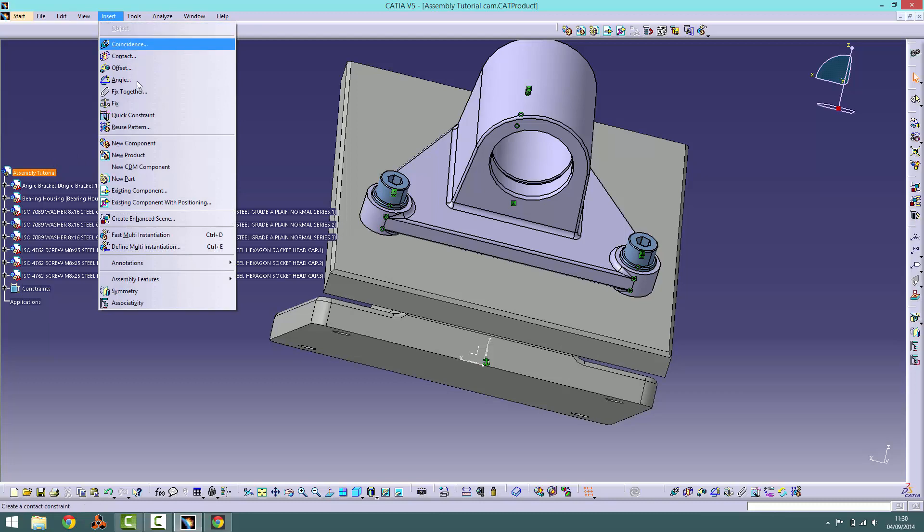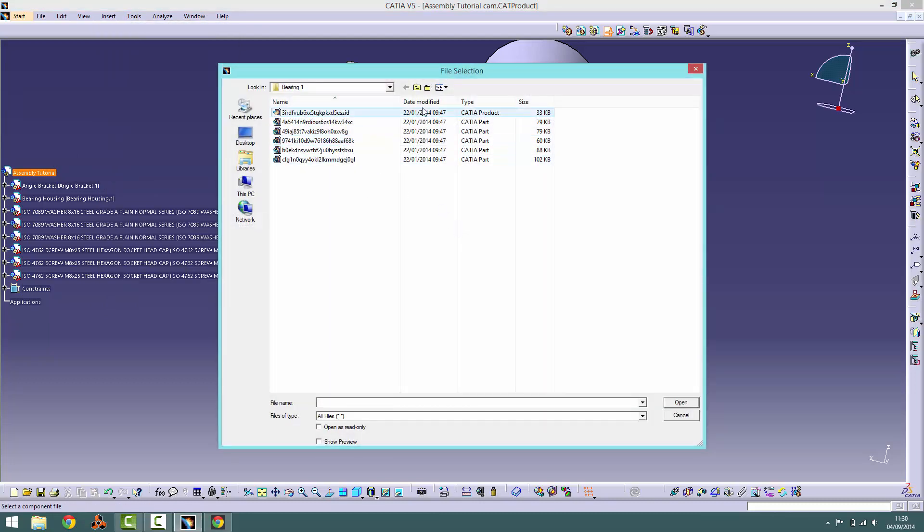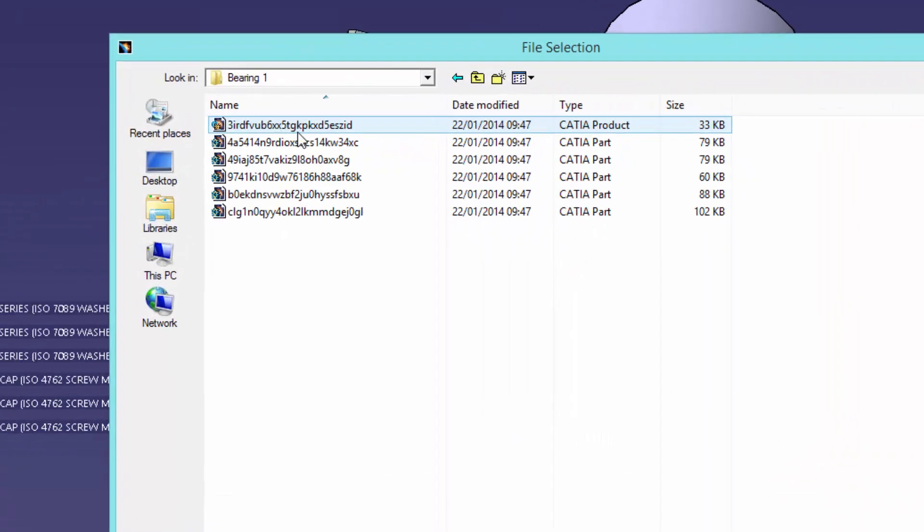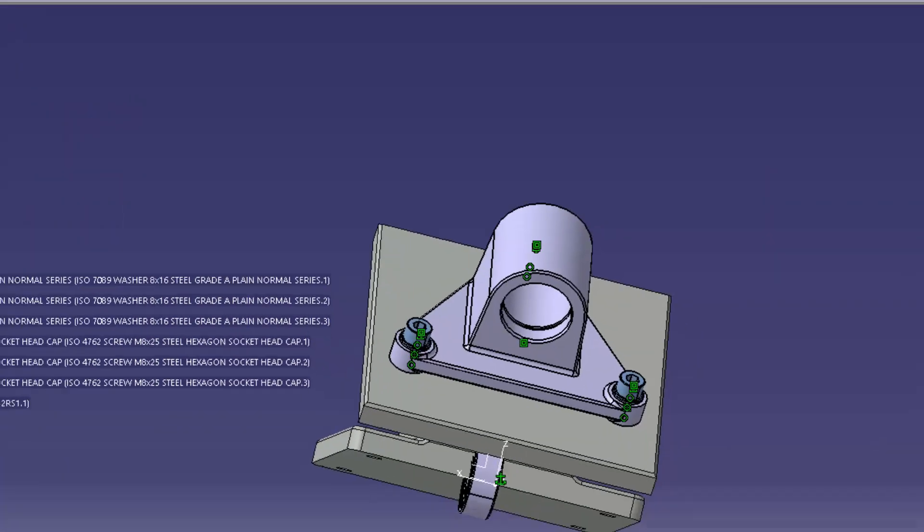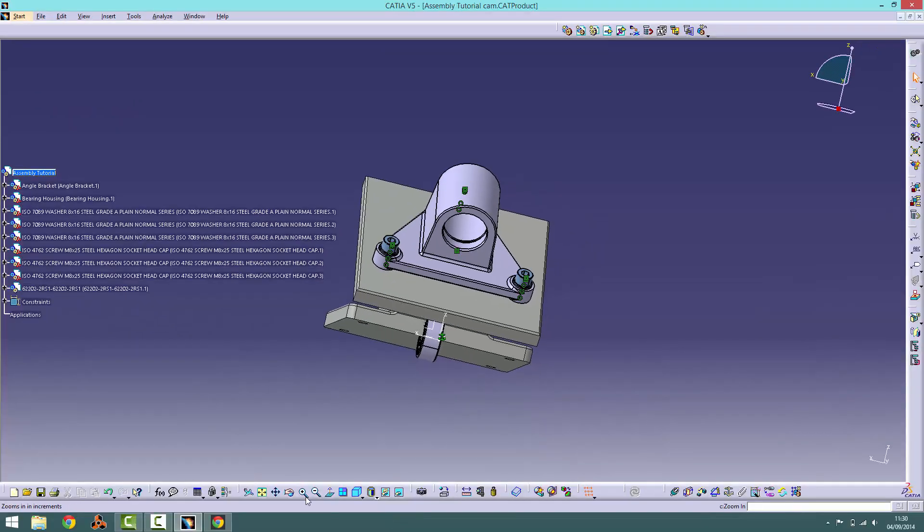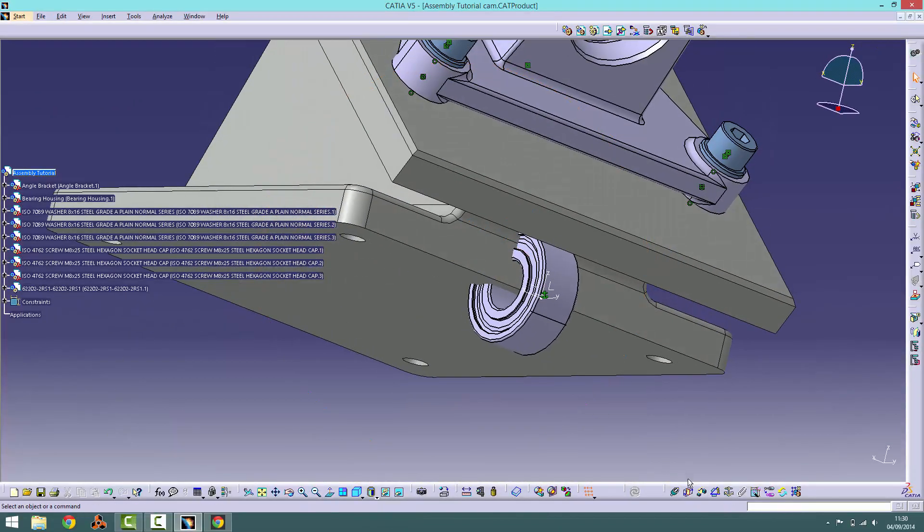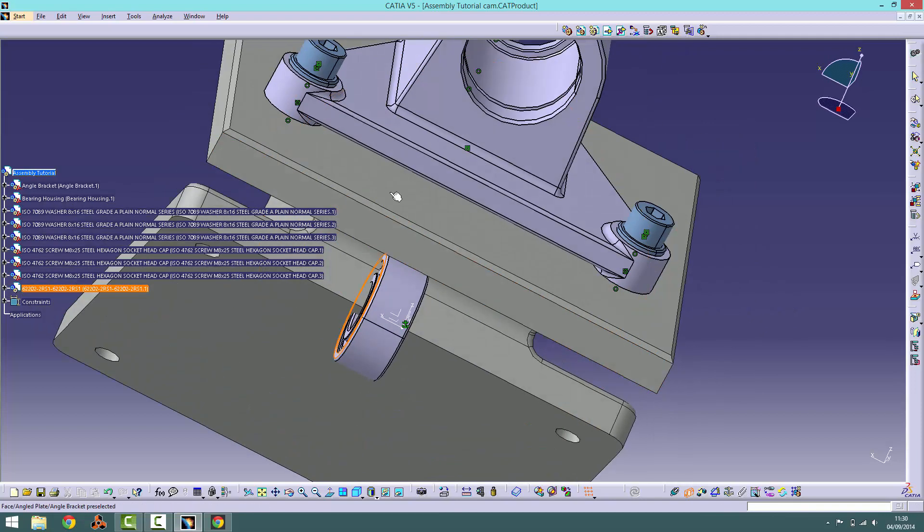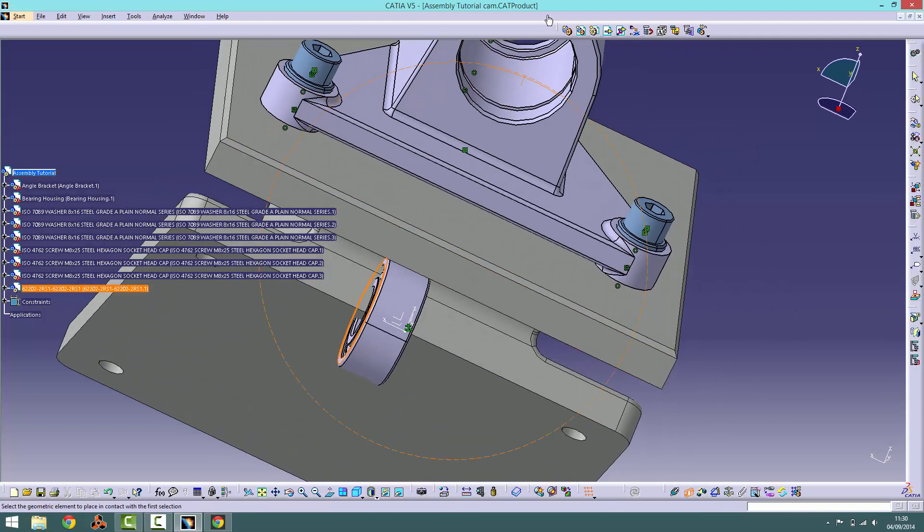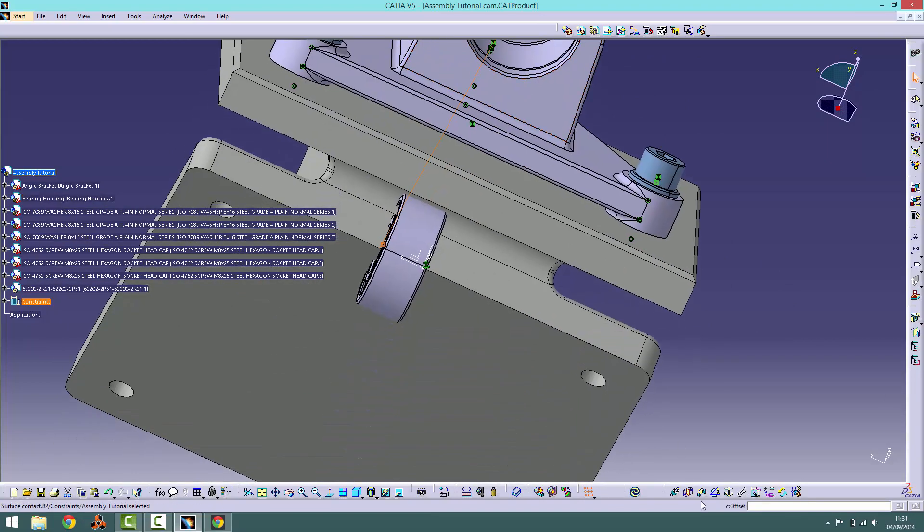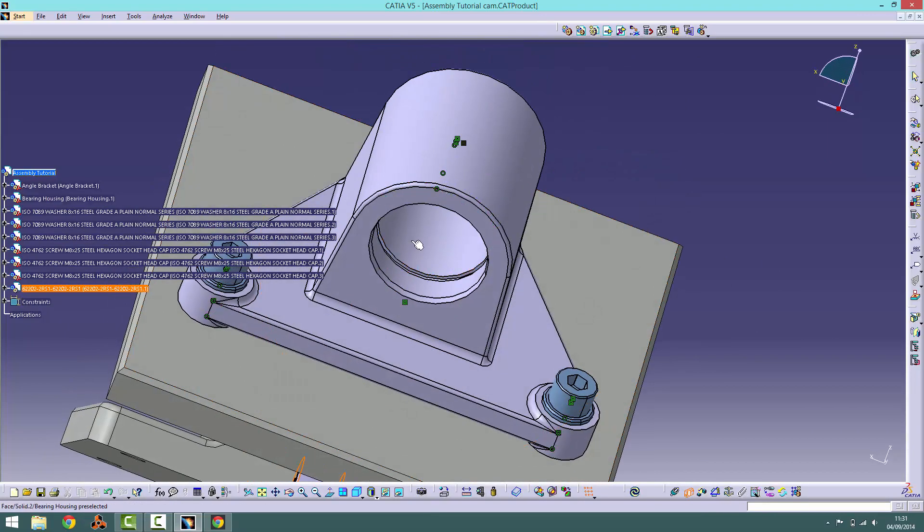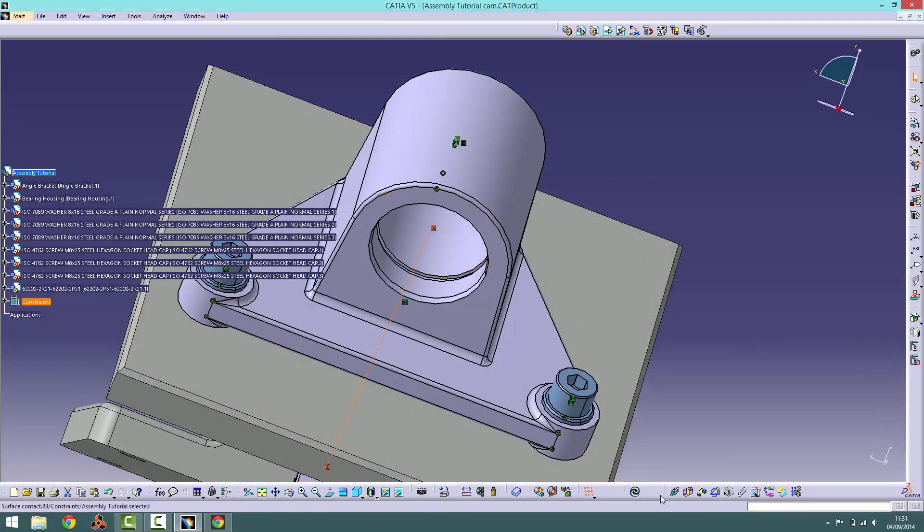Firstly, import the CAT product file from the bearing 1 folder into the product. We need to constrain it to the large hole in the bearing housing. To do this, we will use two contact constraints. The first one will be applied between the protruding lip on the uppermost part of the hole and the front of the bearing. The second is applied between the inner wall of the hole and the outer face of the bearing. Now click the update tool.